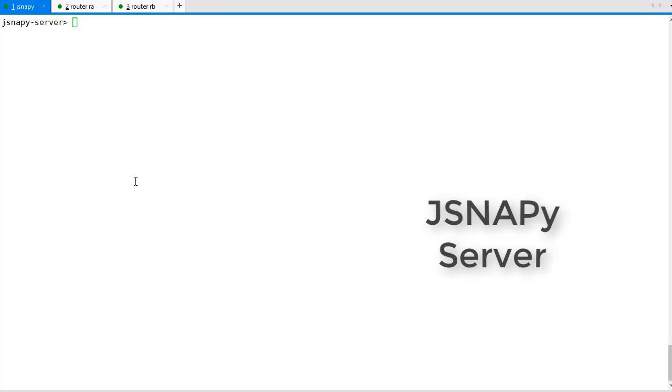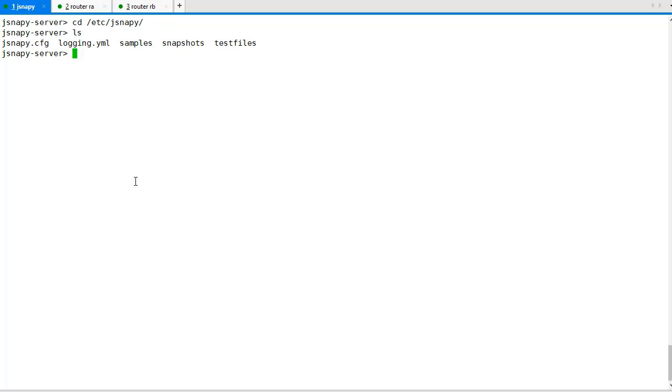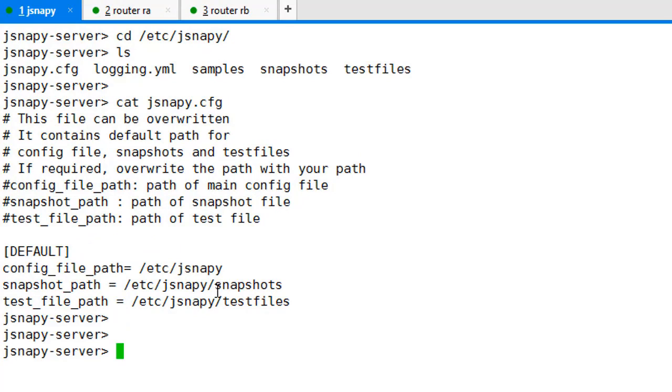Let's switch to the demo now. On this Linux host, we have installed JSNAPy from the git repository. Default path for installation is /etc/jsnappy. jsnappy.cfg is a simple configuration file that points out the location of the test files and the snapshots.